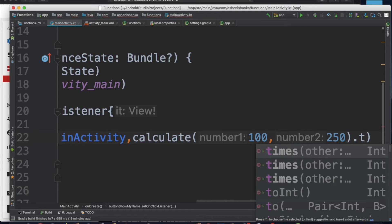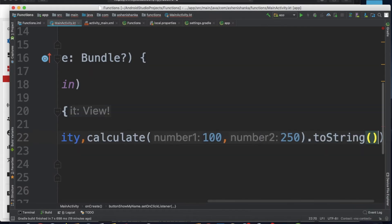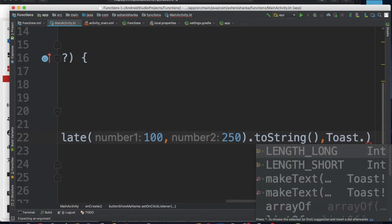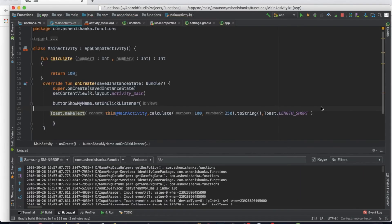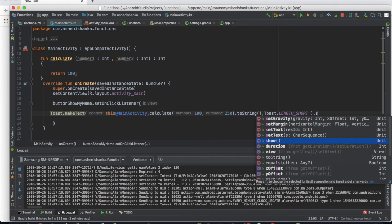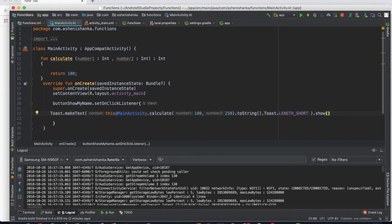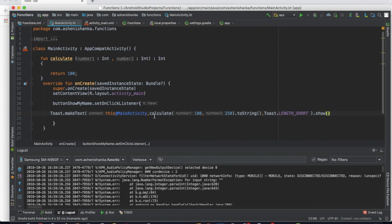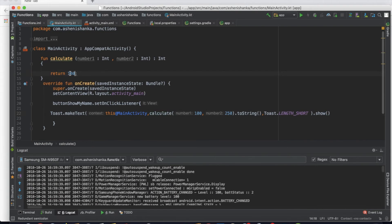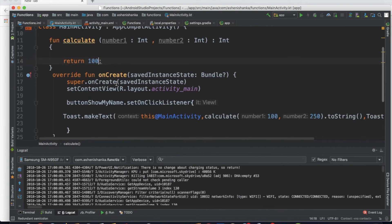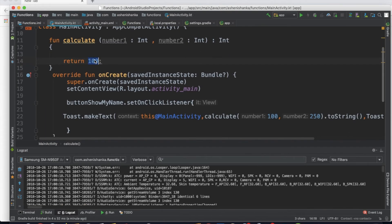We can print in the Toast. We can use the string — just turn the string, convert toString. Here it was a comma, Toast dot name, dot show. We have to show you the default value.